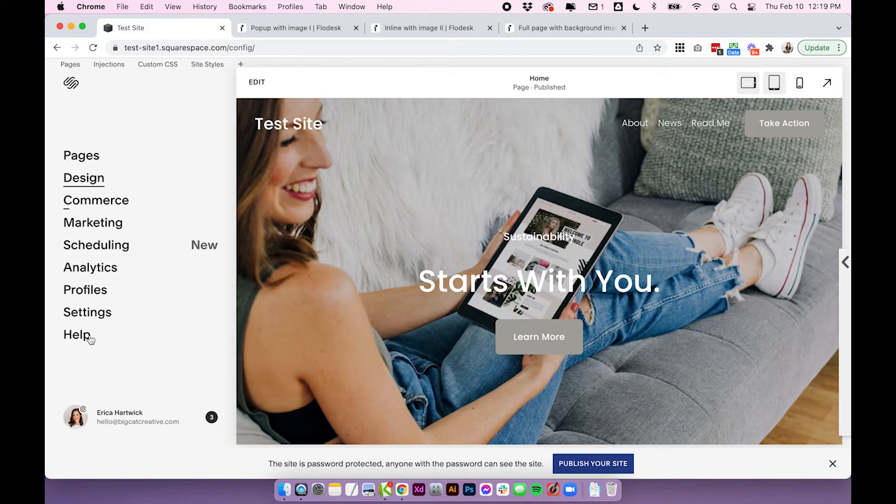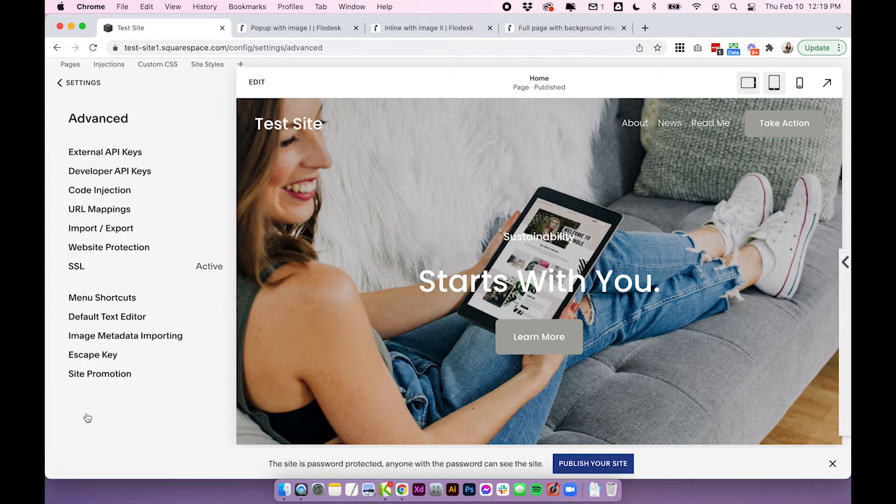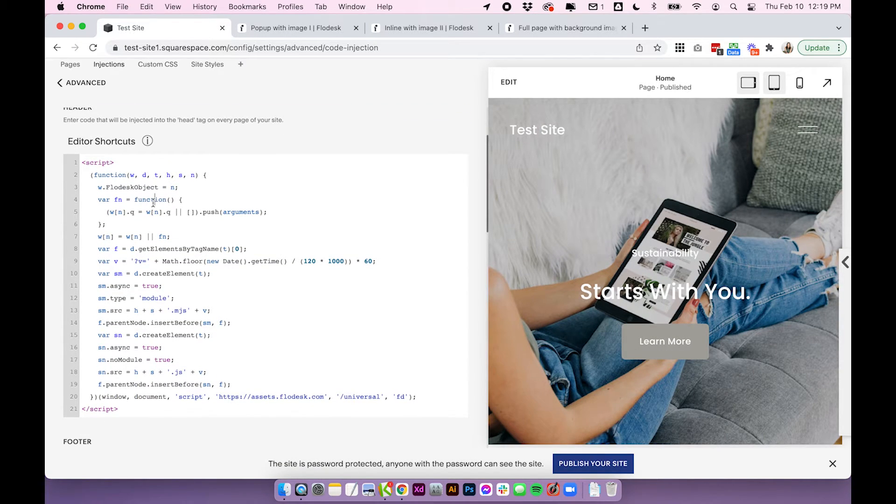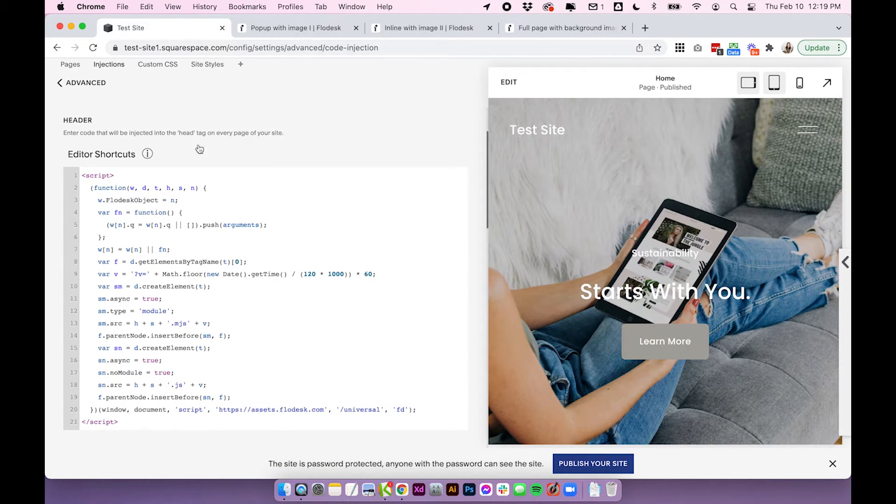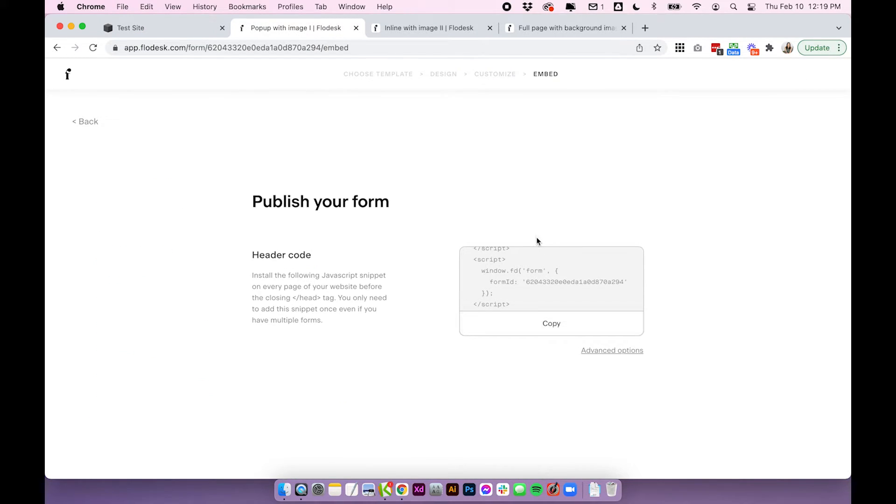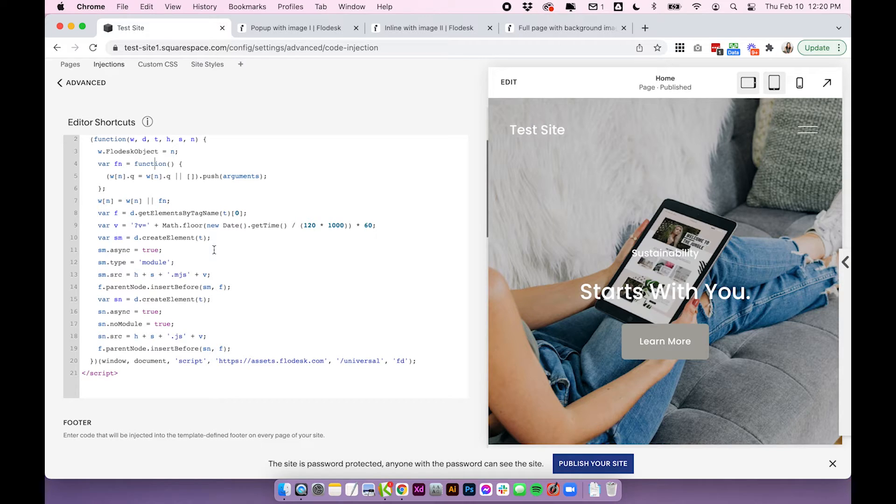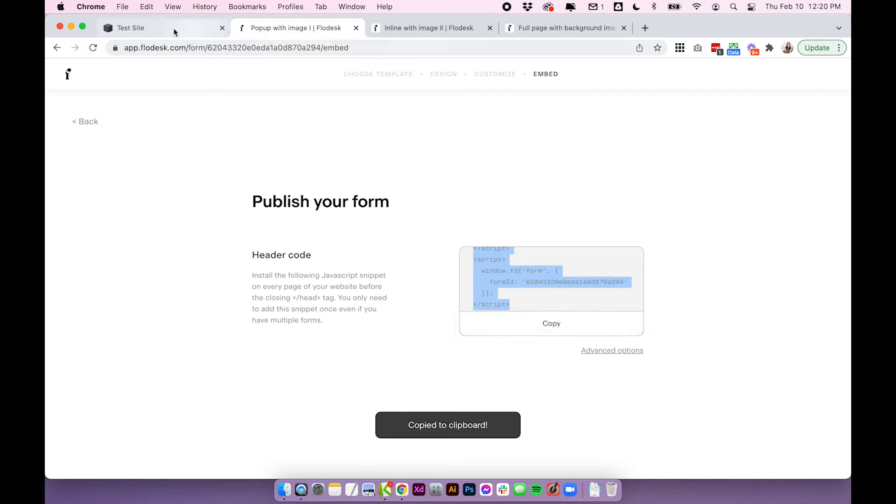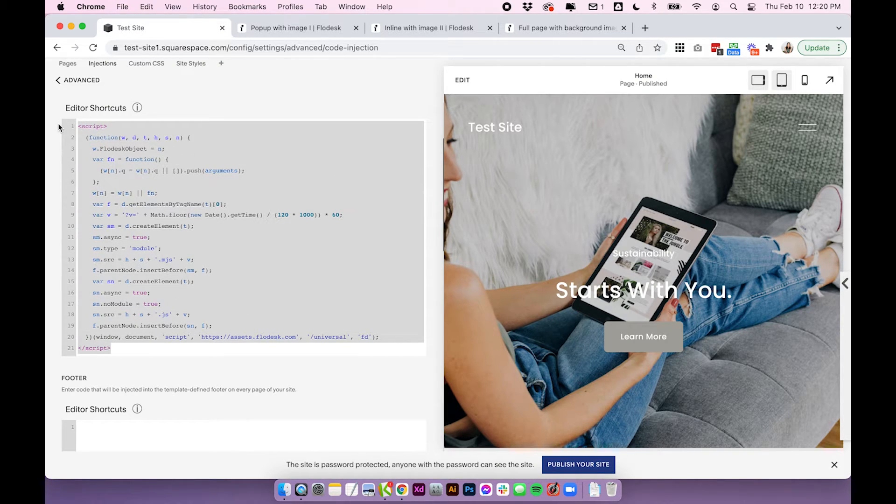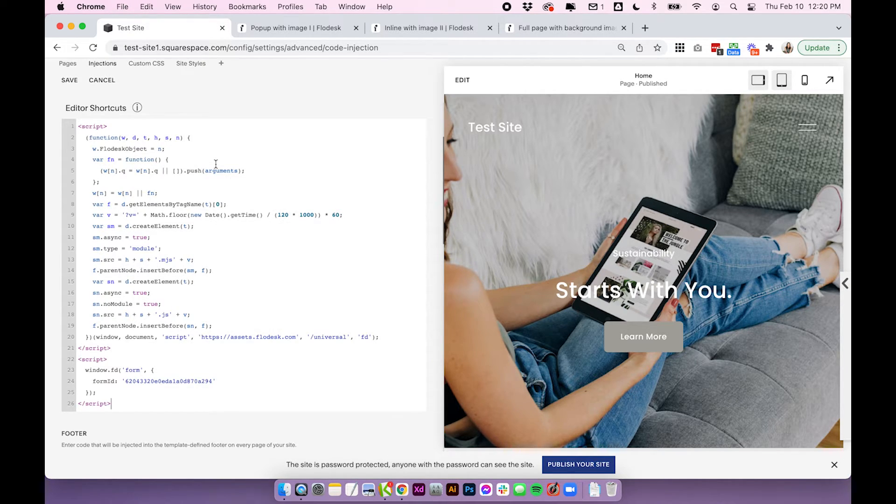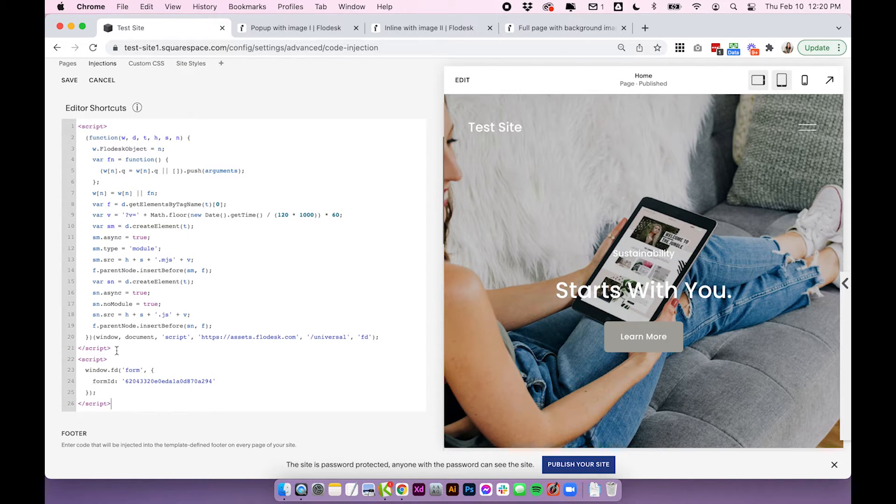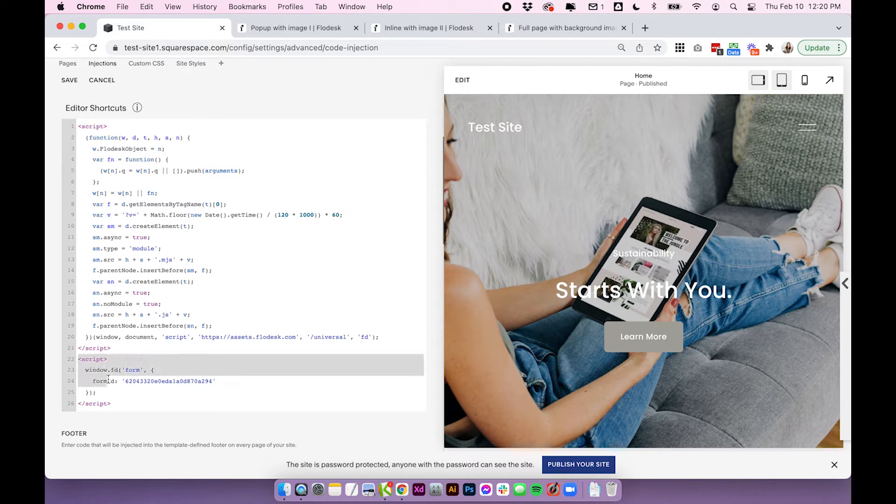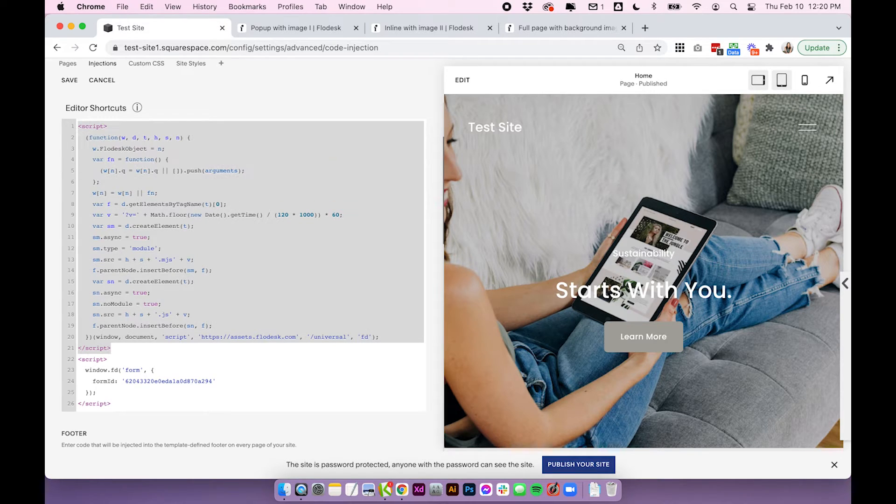Back over in Squarespace, go again to settings, advanced, code injection. So as you can see, I already have the header code from the previous form installed here in the header code area. And this code here is another header code. So this code is essentially exactly the same as the one we entered before, but it does have a little bit extra at the end that's going to prompt that pop-up. So I'm going to copy this code and just show you over in Squarespace how different the code is. So if I copy the existing code for the one we just put in earlier and paste the new code, you'll notice that nothing changed. So all of this section was exactly the same. And there was just this new script at the bottom. So this is the script for the pop-up. And then this is the script that just activates Flowdesk within Squarespace.